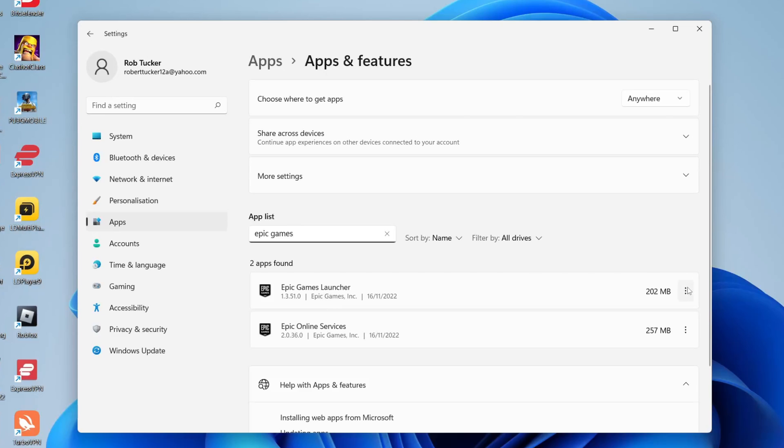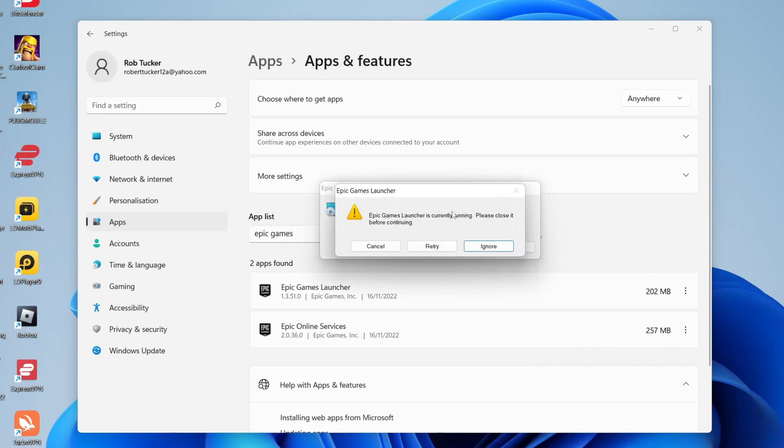So all you need to do is tap on the three dots on the right hand side and tap uninstall and then tap uninstall again.